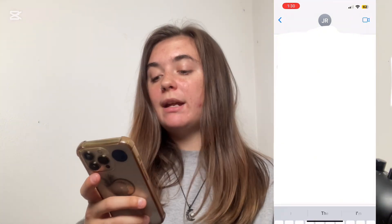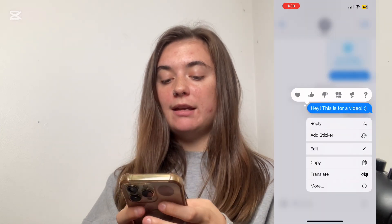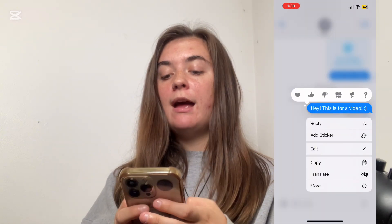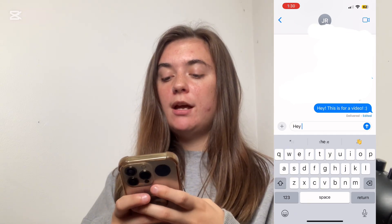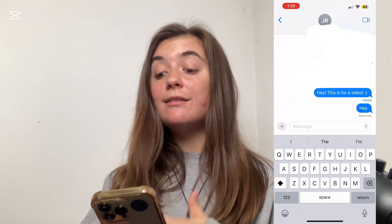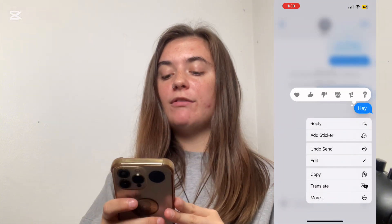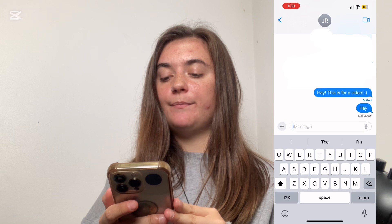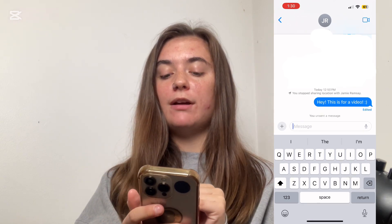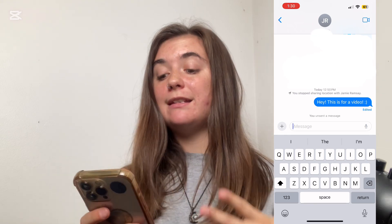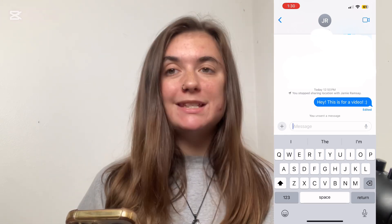I only have two minutes to delete the message. So if I press and hold and there is no unsend option, that means it's too late. Now if I send a message that I wanted to unsend and I still have those two minutes, I can quickly press and hold on this message and I'll find the undo send here. It's going to leave a little notification that says that I did unsend a message, and my contact is going to be able to see that.